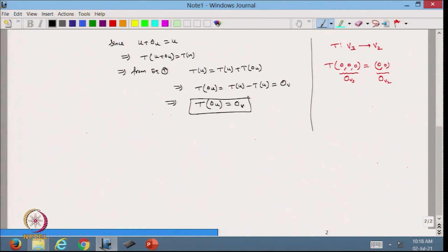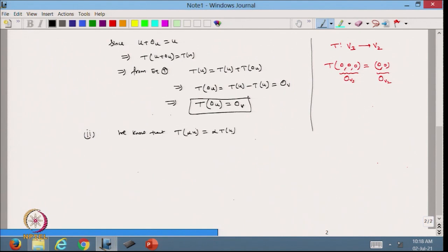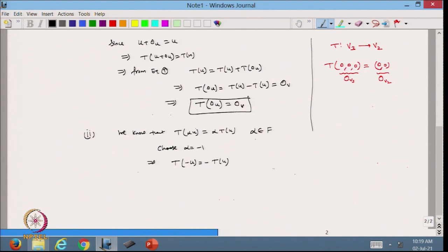For the second property, T(-u) = -T(u): we use the property T(αu) = αT(u) and choose α = -1, since 1 is in the field and so -1 (its additive inverse) is also in the field. Then T(-u) = T((-1)u) = (-1)T(u) = -T(u), and this is true for all u in U.